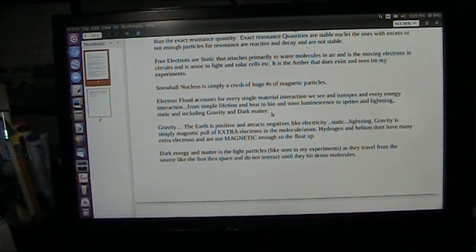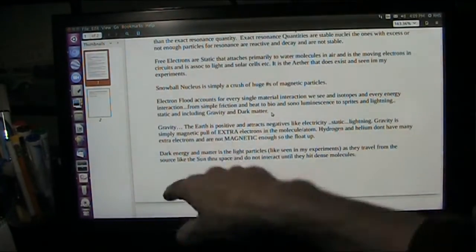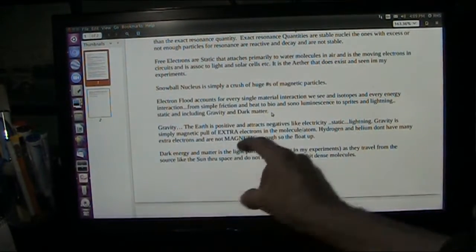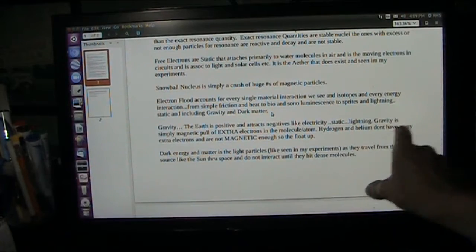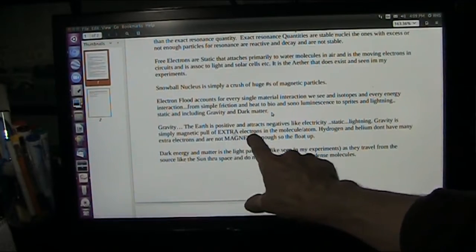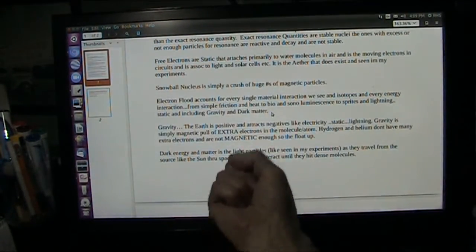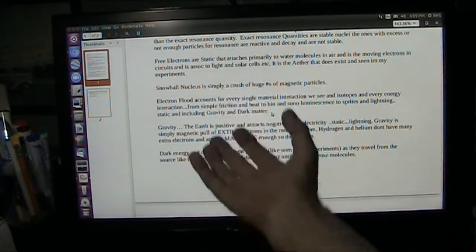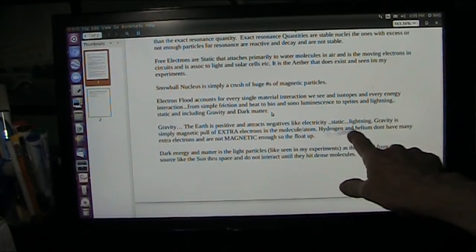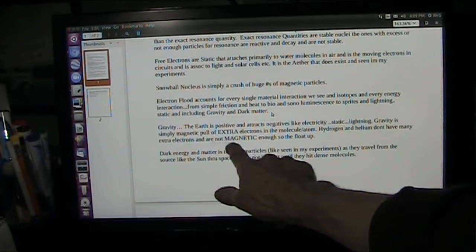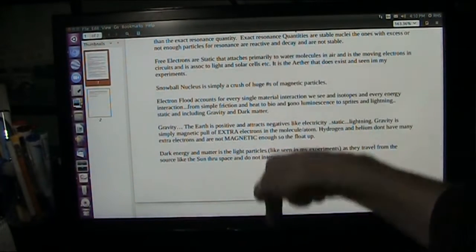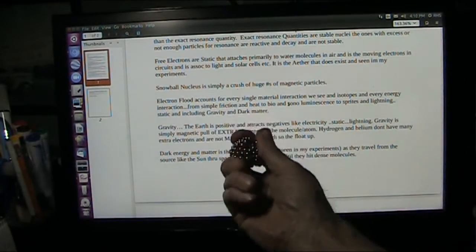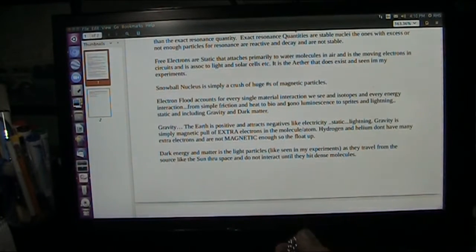What's gravity? Gravity is simply electronic attraction — electrons are pulled to Earth. The Earth is positive, an attractive source that attracts all negatives, like electricity, static, and lightning — right to ground, because it is attractive. Gravity is simply the magnetic pull of extra electrons. You have a mass of positives and negatives bound together with a few extra negatives. Hydrogen and helium don't have enough extra electrons; they're not magnetic enough to come to the ground — they float up, they are anti-gravity. As you hit lithium and go up the periodic table, elements get heavier and fall harder. Simple as that.